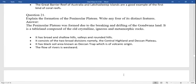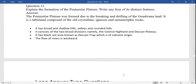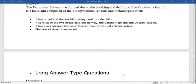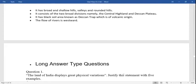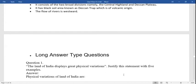Question: explain the formation of the peninsula plateau and write any four features. The peninsula plateau was formed due to the breaking and drifting of the Gondwana land. It is a tableland composed of old crystalline igneous and metamorphic rock. It has broad and shallow river valleys and rounded hills. It consists of two broad divisions: the central highlands and the Deccan plateau. It has a black soil area known as the Deccan trap, which is of volcanic origin. The flow of rivers is generally westward.